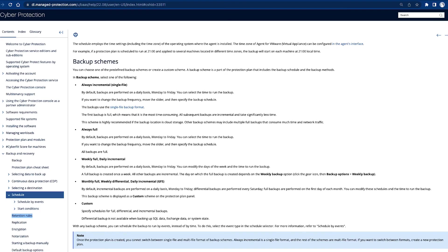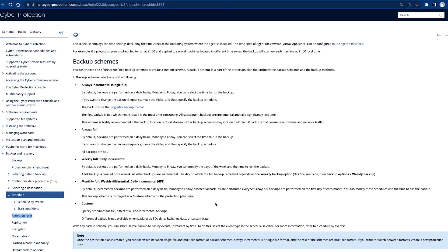Short recap. So we are offering different backup schemes starting with always incremental single file, which should be the default nowadays. The GFS is mostly if you use rotating media like in the past with tape.